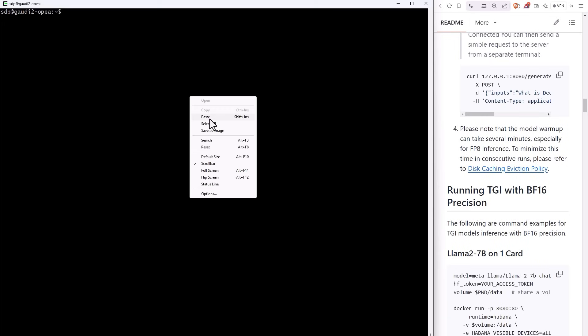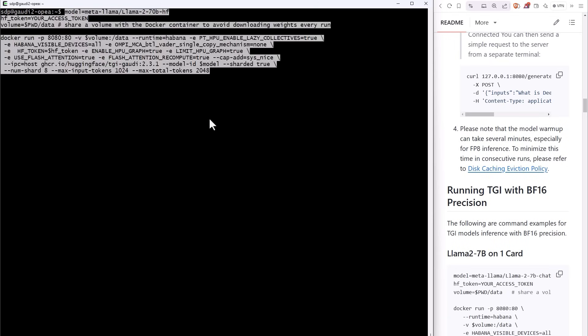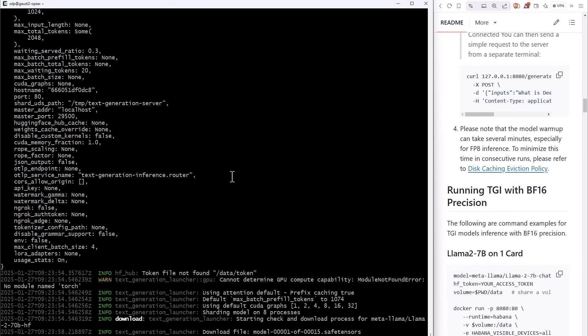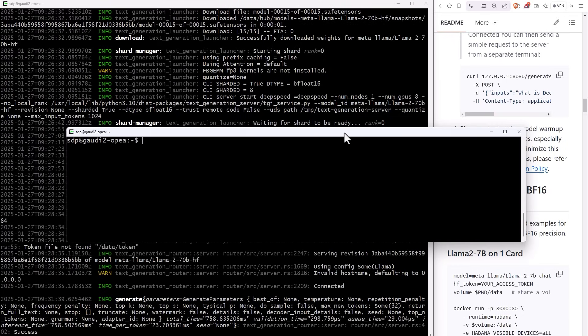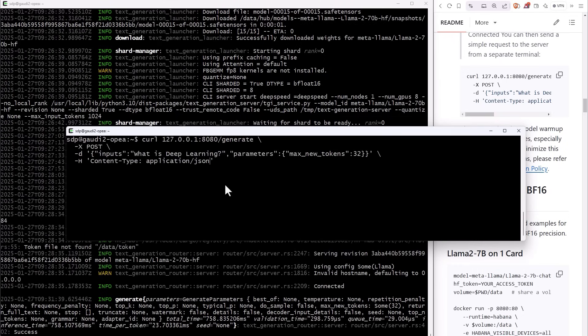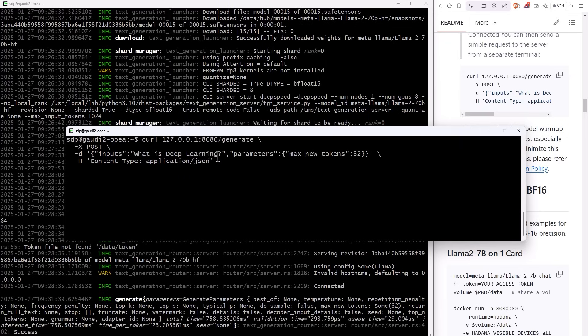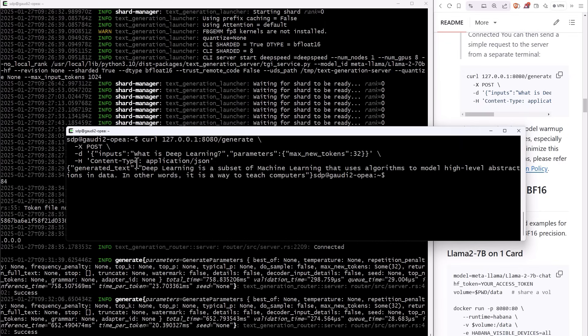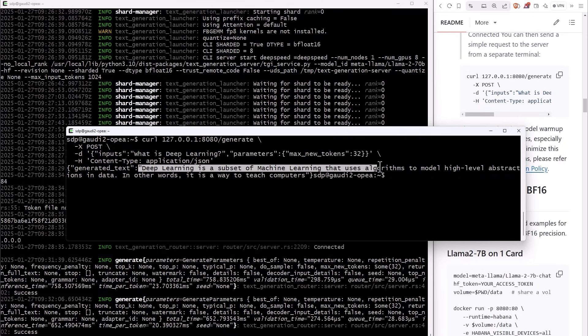You will need to define your Hugging Face tokens. Service app and running. And let's use it. I have another window, and I'm going to send a query to the microservice. What is deep learning? You can see in the background that the service is working, and I got my answer. And the same service can run on various clouds, on CPU, GPU, or here on Gaudi accelerator. Pretty cool.